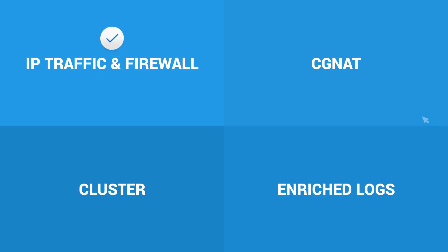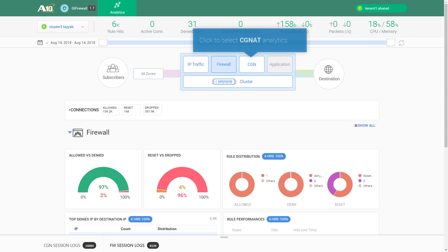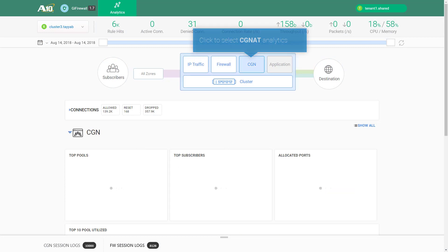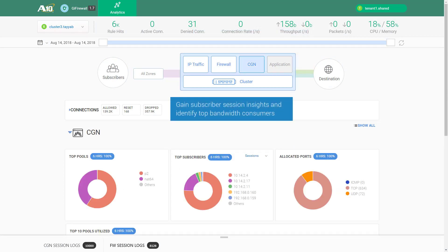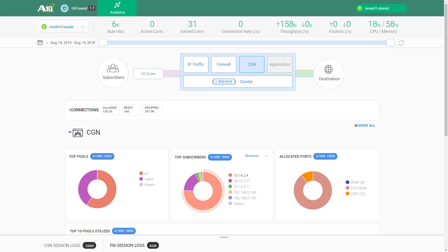Now let us look at the CGNAT section. This section enables you to gain granular insights into traffic from subscriber perspective. By looking at the list of top consumers of network resources, you can monitor for any network abuse.